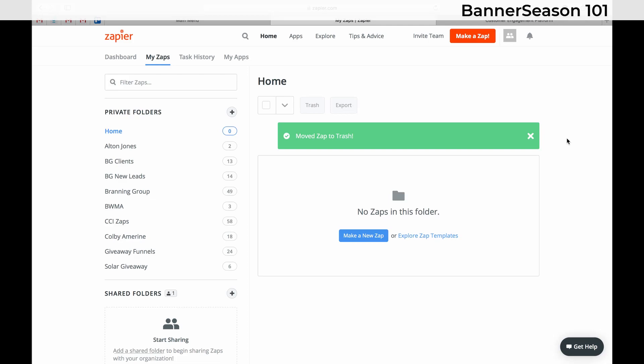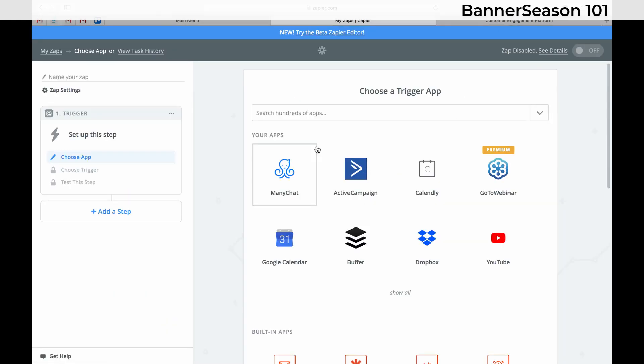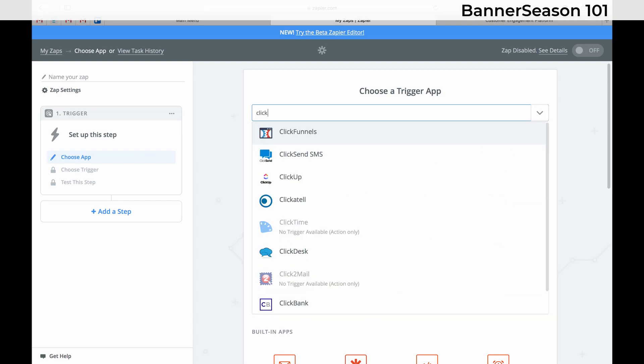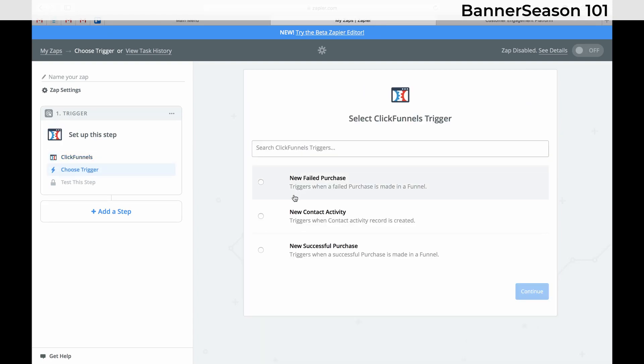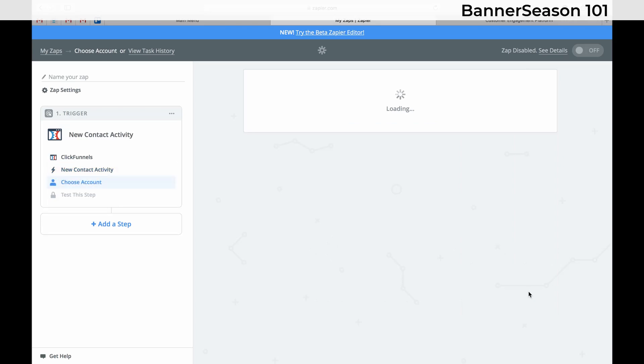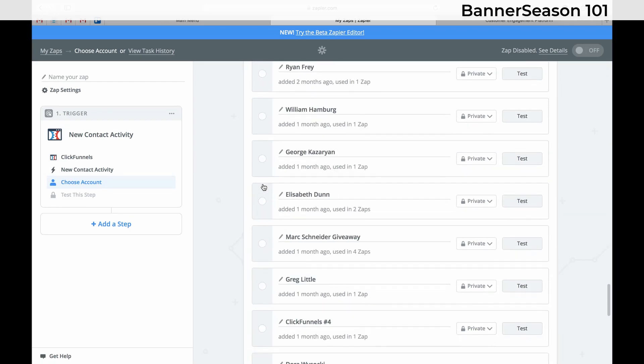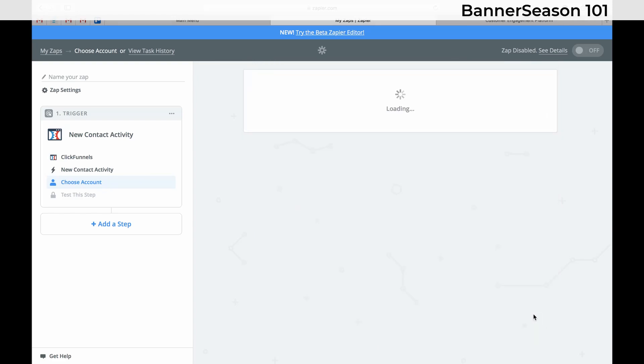And so what I'll do is the first thing I need to do is just click make a zap and if you haven't connected your ClickFunnels account yet you'll have to go ahead and do that. It's really easy though. So first thing you do is click new contact activity. Now you need to choose your ClickFunnels account which ours is already connected. But if you need to connect yours just make sure you're logged in and then click this button right here. Then click Save and Continue.